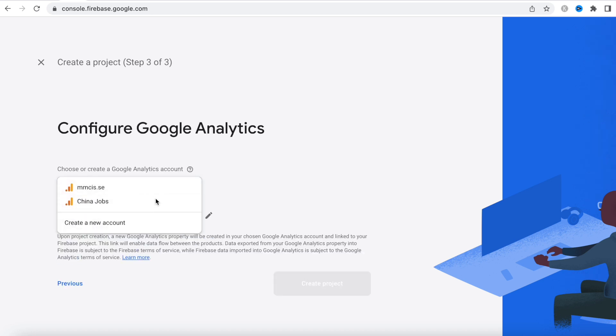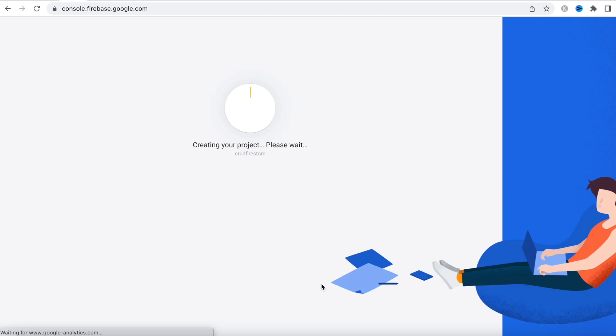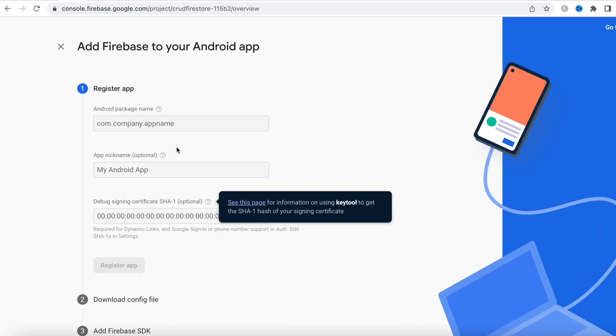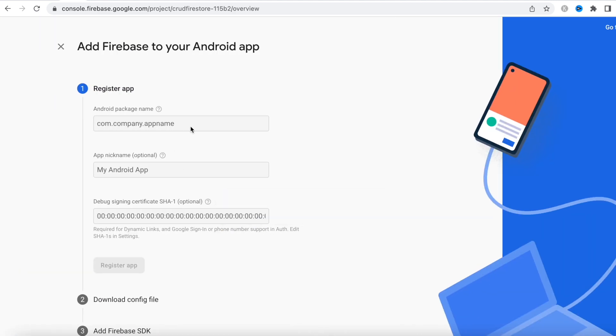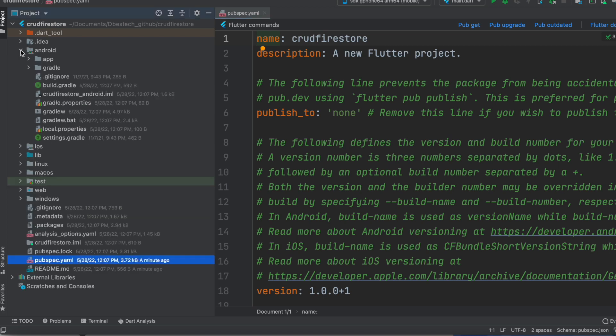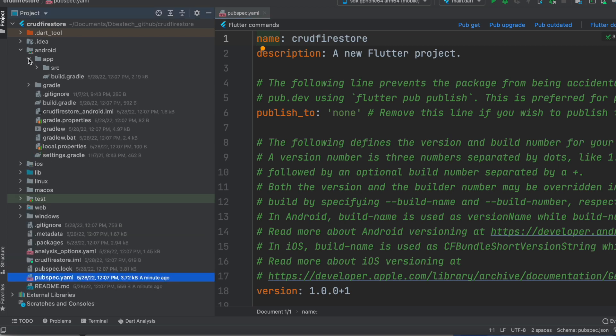And I'll select an account, and now I'll continue and try to finish the project. Once that's done, we'll continue and we'll choose Android. You can also choose iOS, it doesn't matter. Now here, the package name. To be able to get the package name, you have to come to your Android Studio and then the Android folder, then app folder.